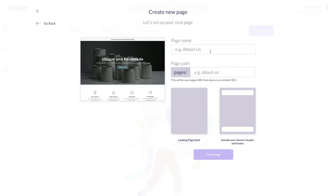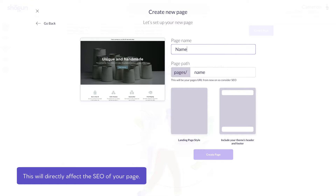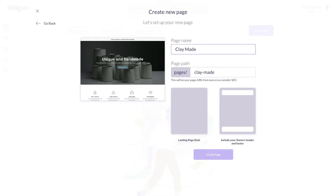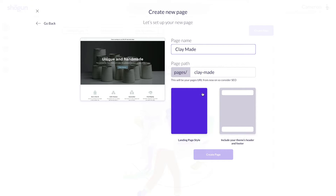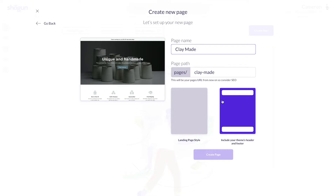Next, this is where you'll give a name for the page. What you name the page will translate directly to this page's URL. It's important to know that this will directly affect the SEO of your page. I'm going to name my homepage ClayMade, which is the name I just made up for my wonderful imaginary pottery brand. And from here, you can choose either a landing page format, or you can choose to include your theme's header and footer as a part of Shogun's page design.